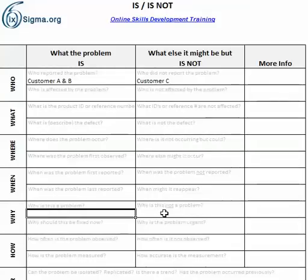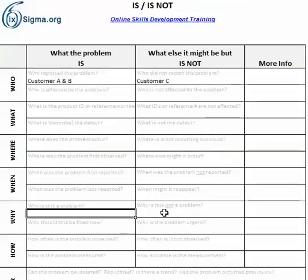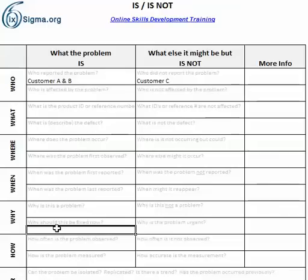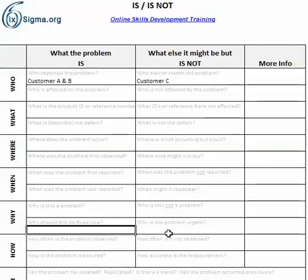Why is this a problem, and why is it not a problem? That may seem a little strange, but not all reported issues are a problem per se — it could be a general complaint by a customer that's not happy with something, but in fact it's not a problem with the product or service. Why should this be fixed now? Why is this problem urgent? Maybe the issue is seasonal and there's a whole year to fix it, so it may not be urgent right now.